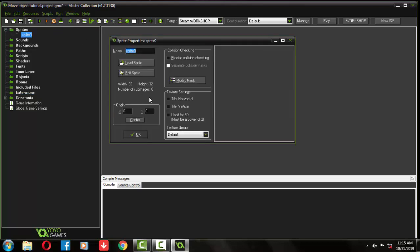Create a sprite and name it, and draw it however you like.